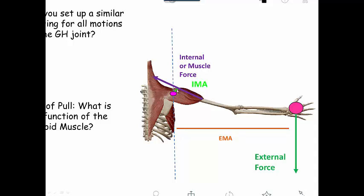The internal moment arm is the perpendicular distance from the internal force to the center of rotation. So you have an internal torque counterbalancing the external torque. Do this for flexion and extension, medial and lateral rotation, and even horizontal AB and ADduction.